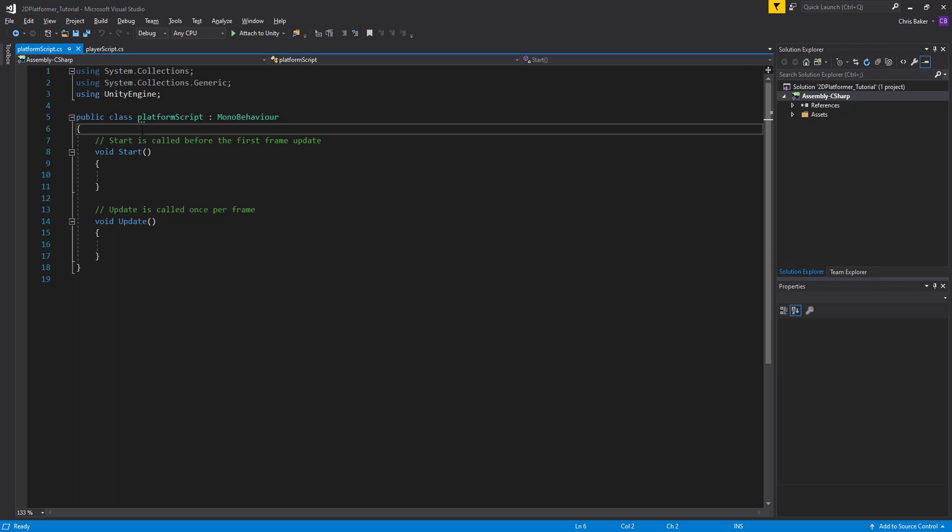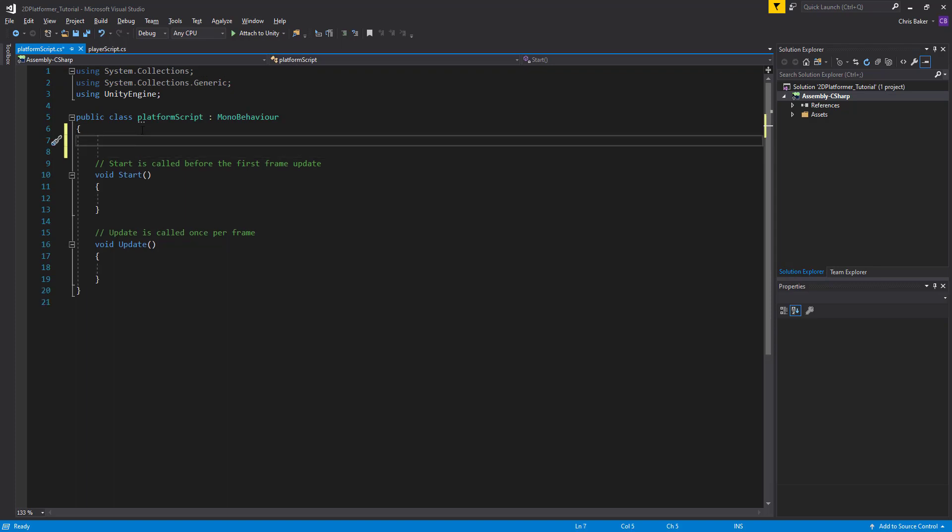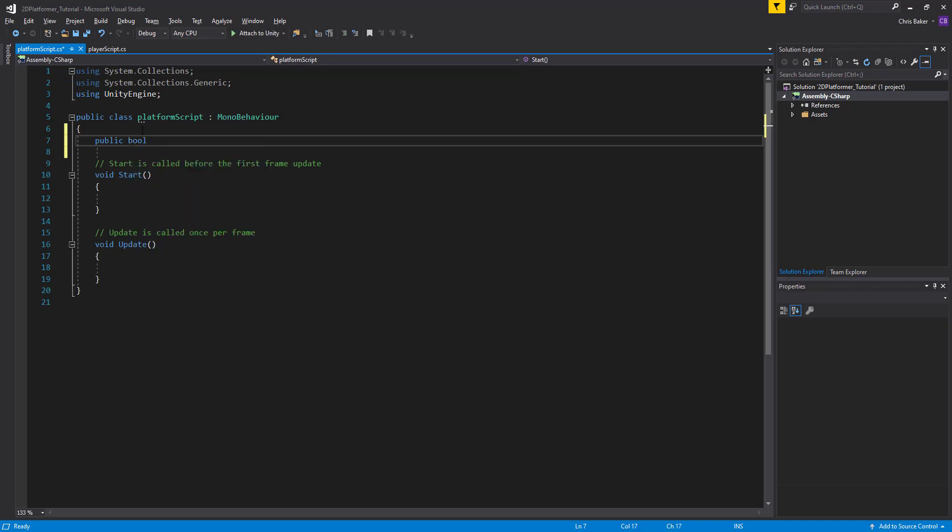We're going to start with a boolean as a new variable. We're going to make this public so we can test effectively in game. It's of type boolean and we're going to call it used.